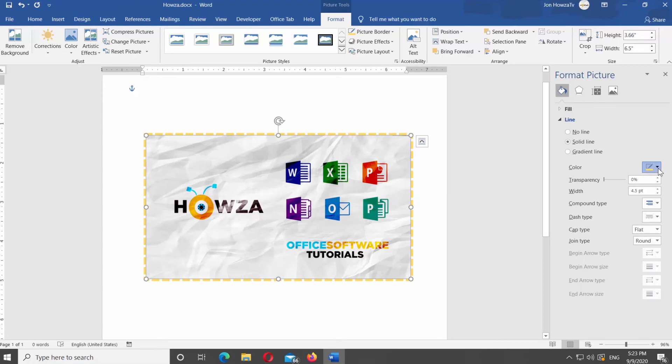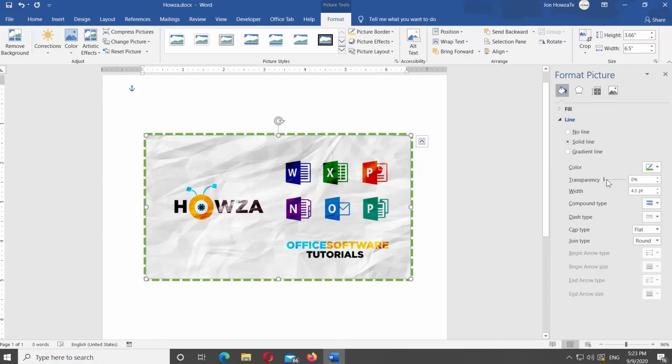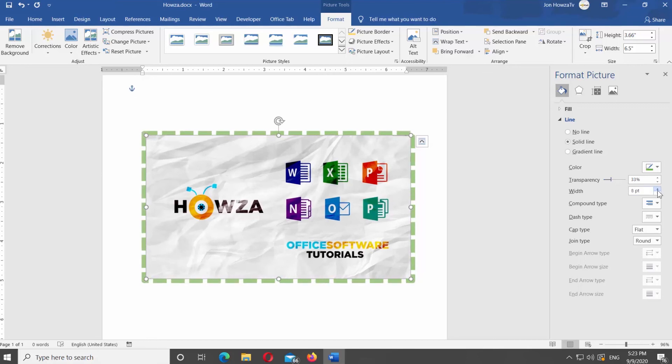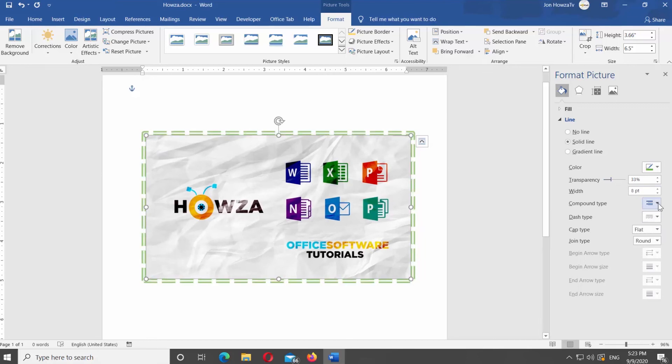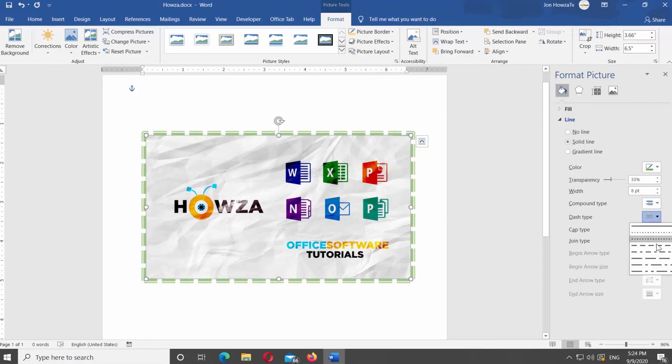Change the color of the border if you want. Adjust Transparency and the width of the border. Choose the compound type you need from the list. Change the dash type. That's it!